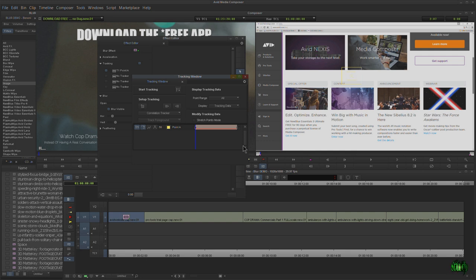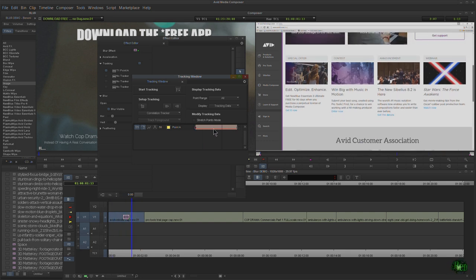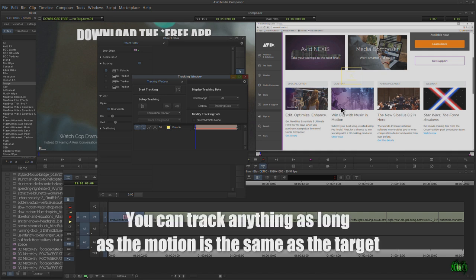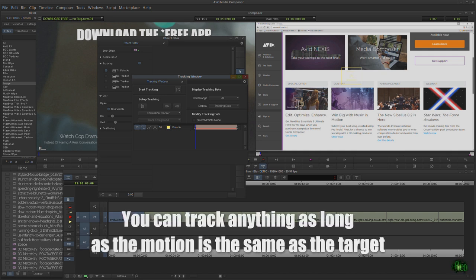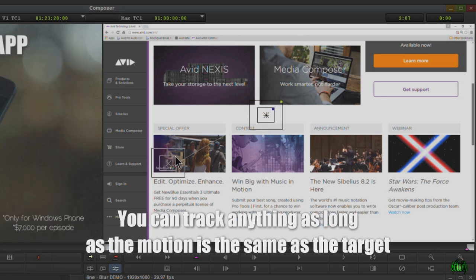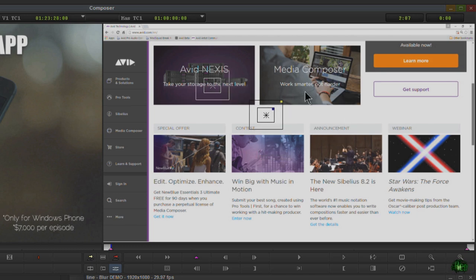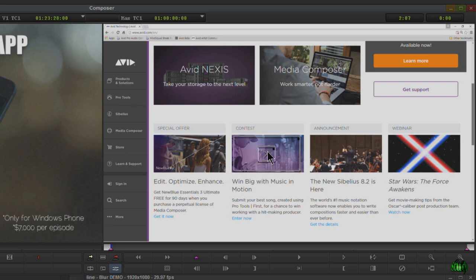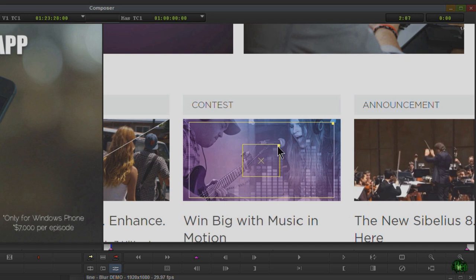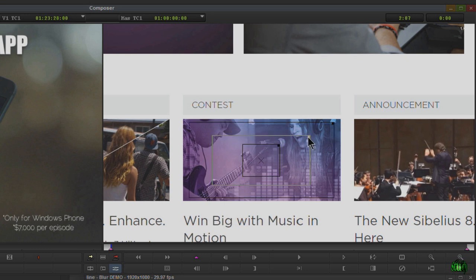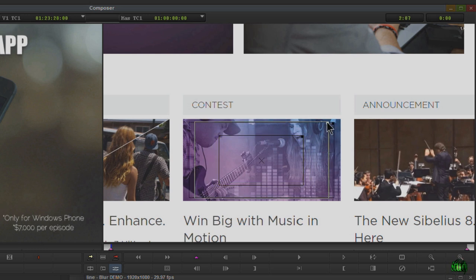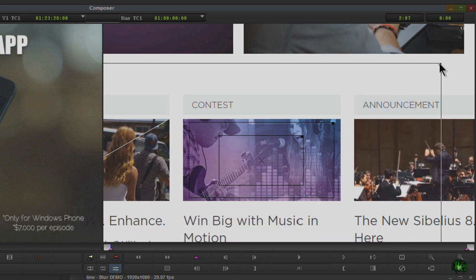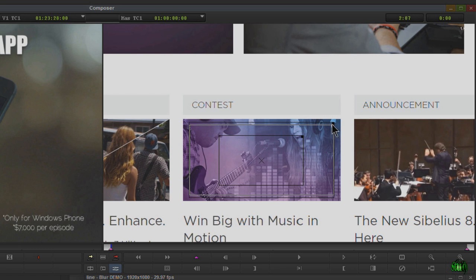We want to track the motion of the web page scrolling. What we track doesn't even have to be the image we're blurring — it can be anything of high contrast relative to its surroundings, so Media Composer knows what to pay attention to. We'll zoom in a little and track this image. Set up our target box — you don't want huge search boxes unless you need them. Just play around with it; you can always re-track.